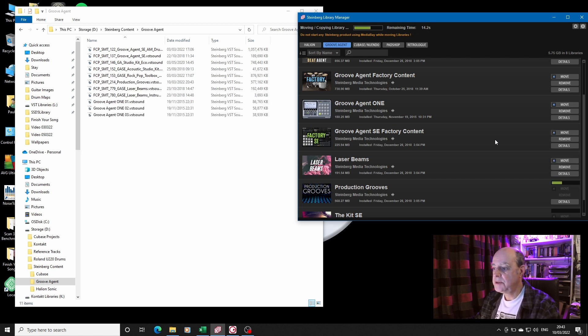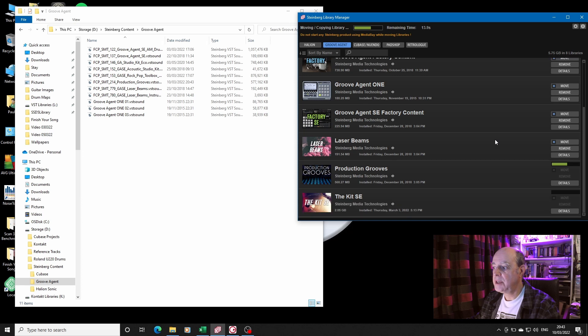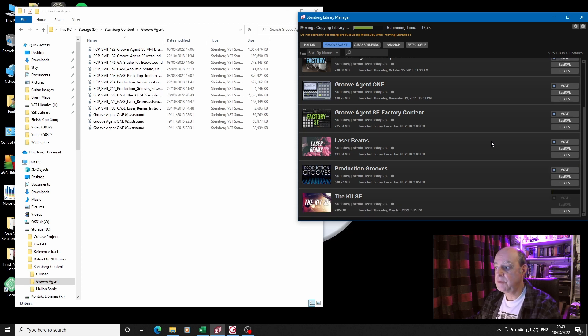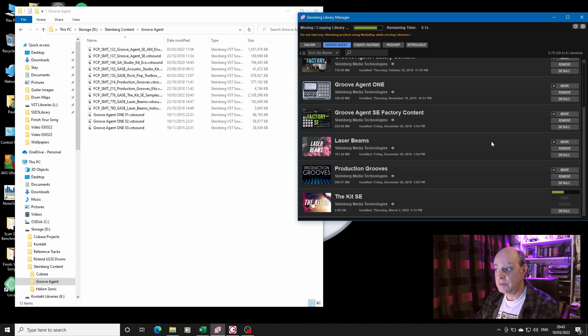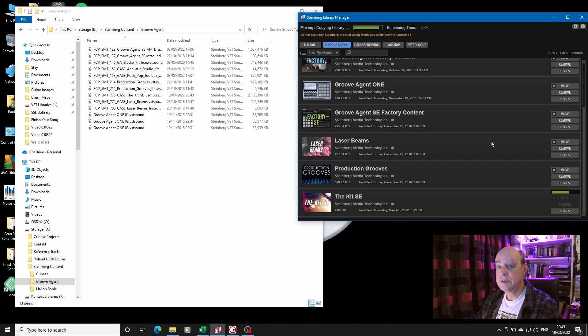But there it goes, it's moving them all. Now as soon as it has moved these, we'll have a quick look at how we're doing in terms of drive capacity on the C drive and the D drive to see if I have indeed retrieved that 18 gig, 12 gig from HALion and this 5.75 from Groove Agent, and increase the space on my C drive.